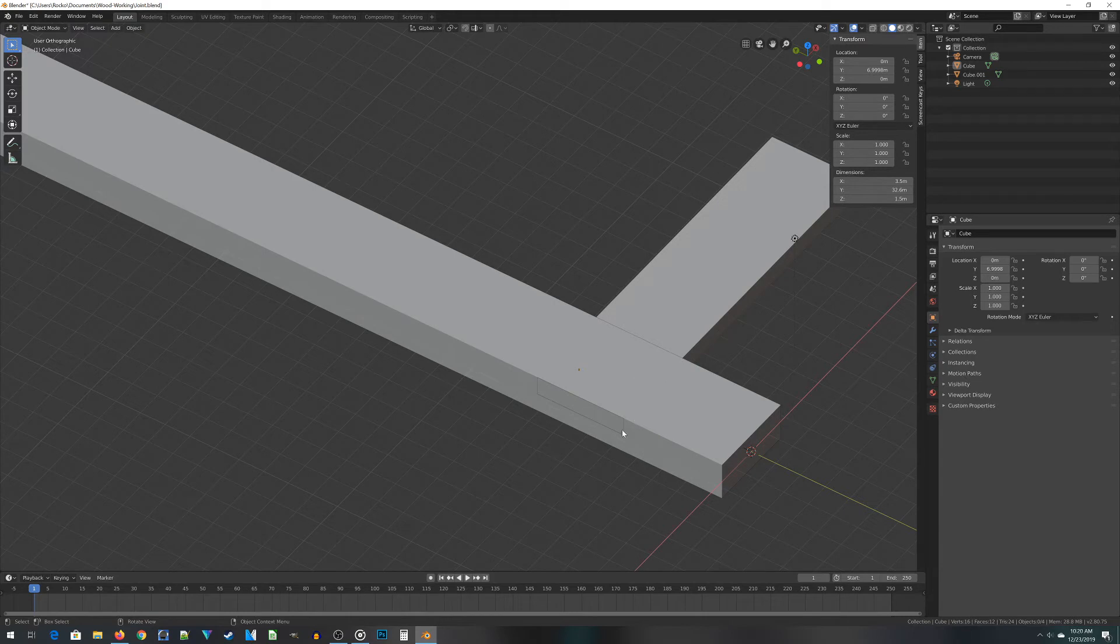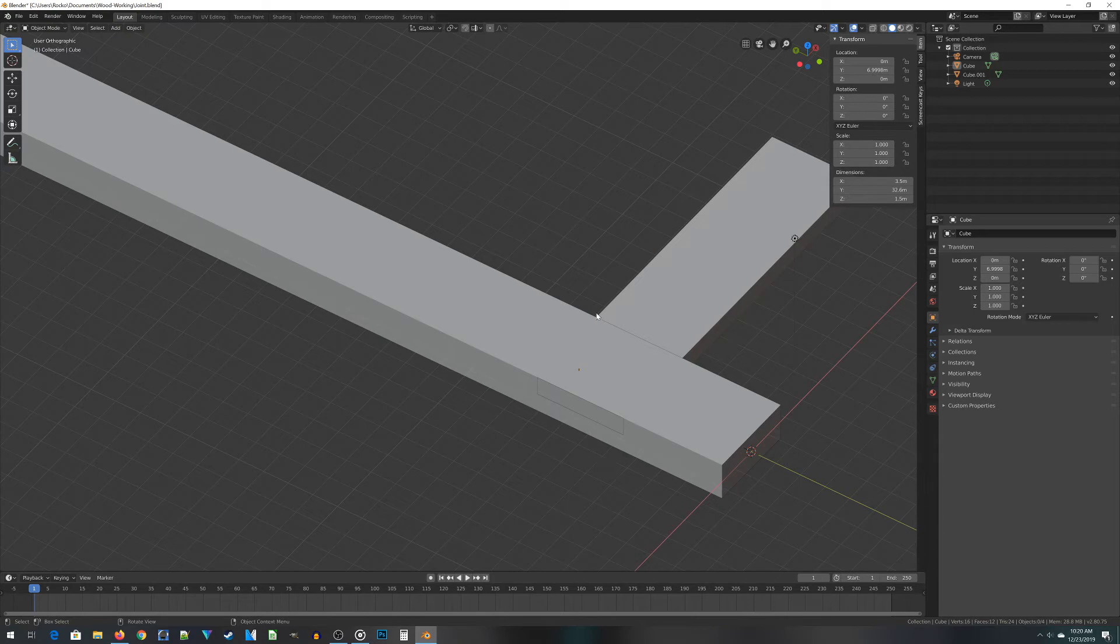Given that, that means I want to place the bottom of my template 1 and 5 eighths of an inch below the bottom of the 1x4 and also 1 and 5 eighths of an inch above the 1x4. So I'm going to model that up right now and we'll go from there.